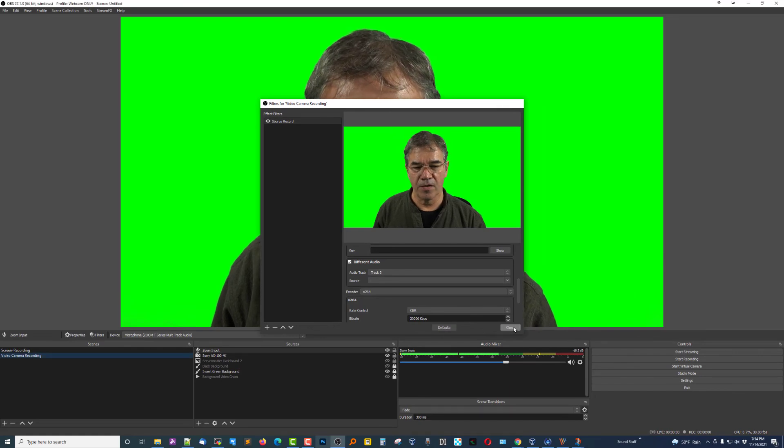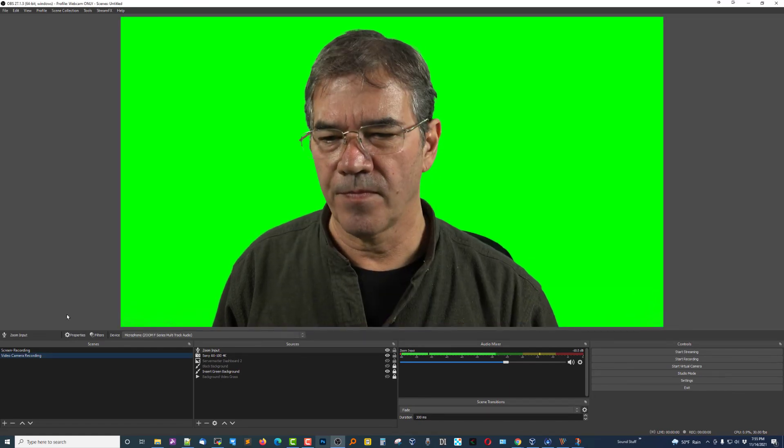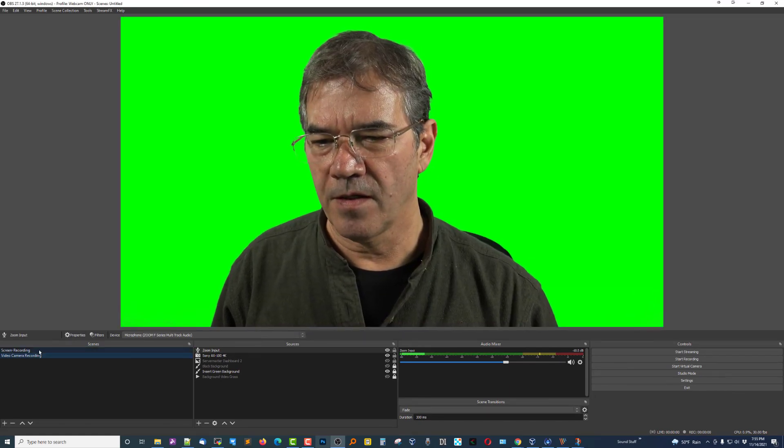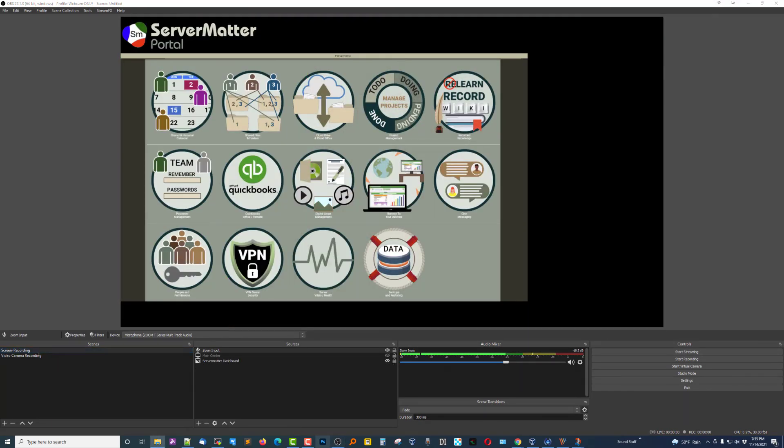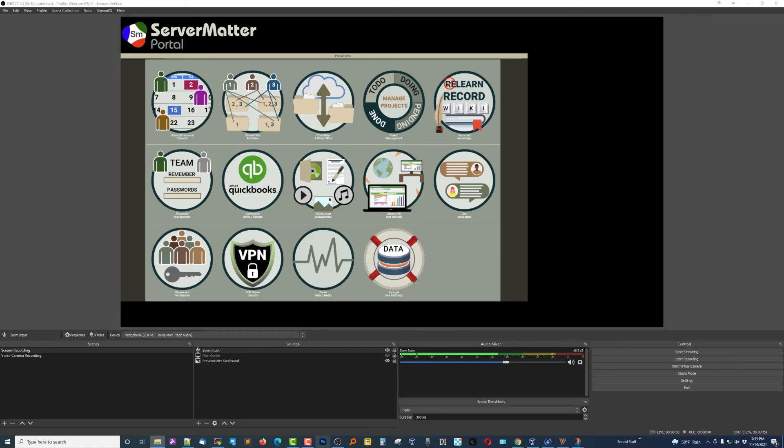Then go ahead and close that, and you're done. And that's it. Thanks for watching. I hope this solves the same problem that I've been wrestling with for you. Bye-bye.